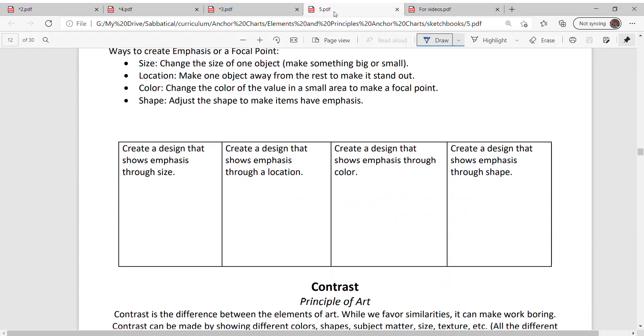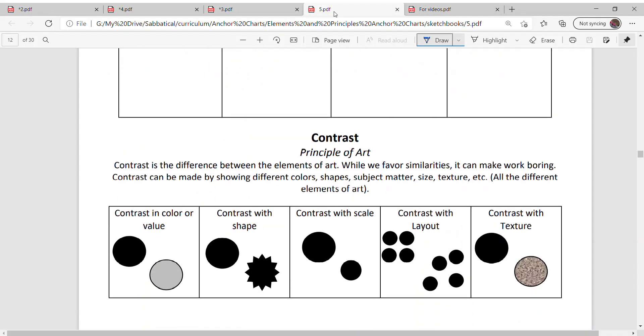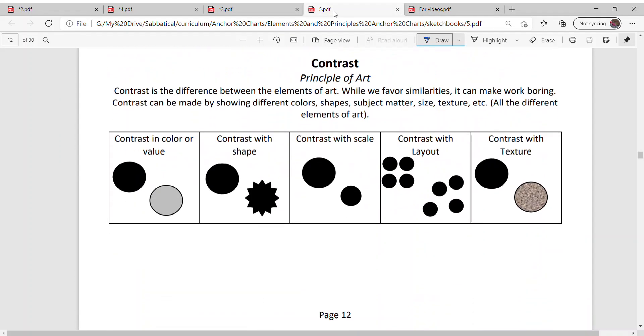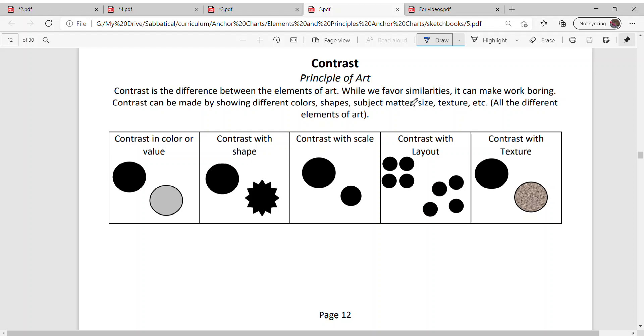And this one uses shape. Then for contrast, contrast is the difference between the elements of the art. So the elements of the art are color, line, shape, value, texture. While we favor similarities and we like things to be similar, it can make an artwork boring.